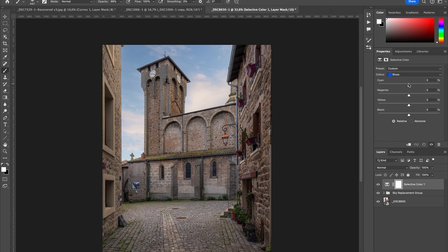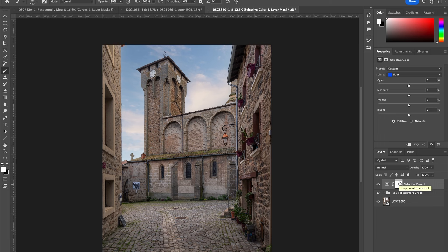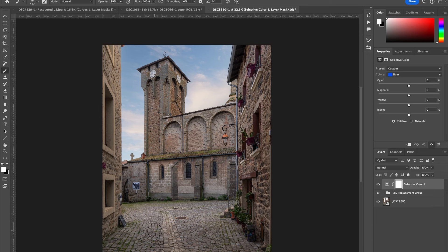What is interesting is that with Selective Color, as you are really targeting one specific color, you don't need to use a mask, and it can be faster to target some colors this way. Now sometimes you want to target the reds that are maybe only on this building on the right, so it would be interesting to then create a mask for this building only so it doesn't target the rest of the image.